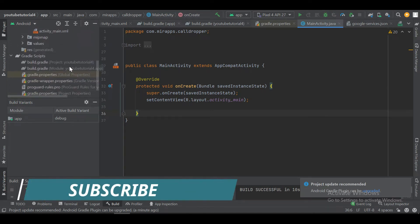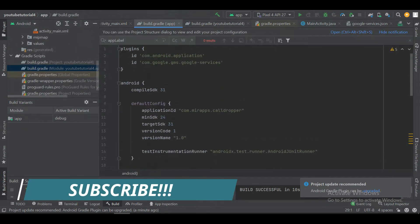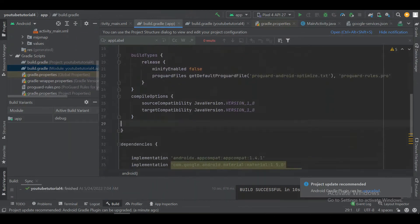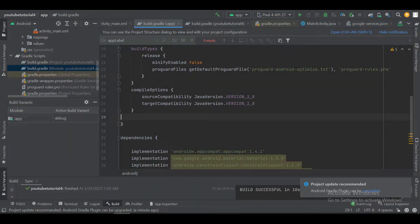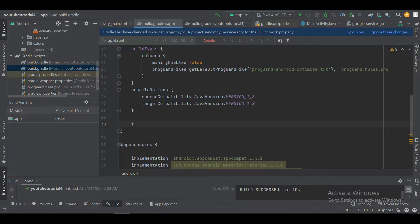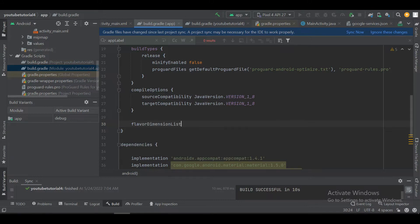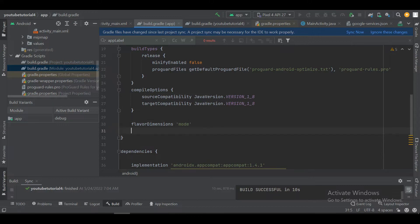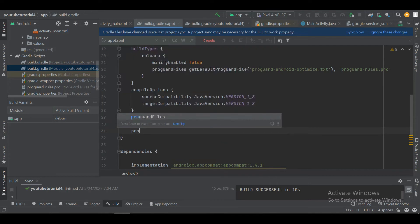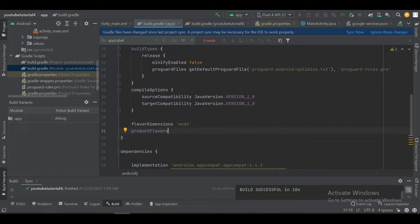I have already created an empty Android project. Let's jump into the build.gradle file. Here we will define flavor dimensions. A flavor dimension is like a group for the product flavors — we will understand this in more detail in the next video. For this video we will keep it simple: we have defined a flavor dimension named 'devMode'. Now we'll define our flavors.